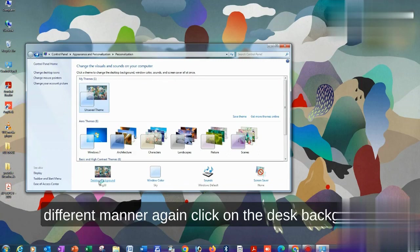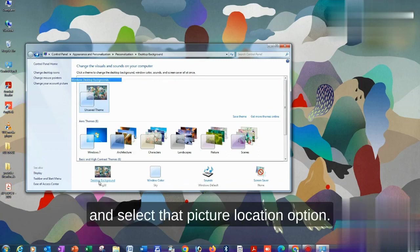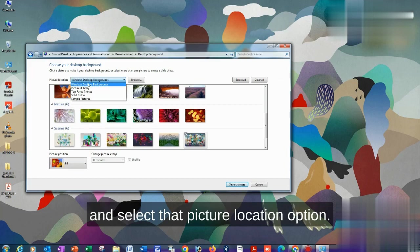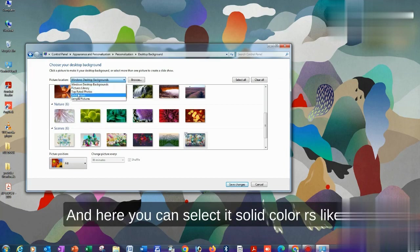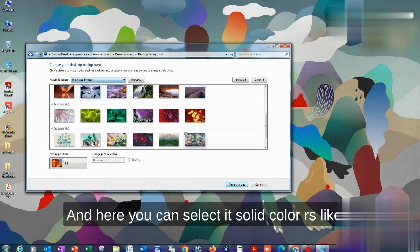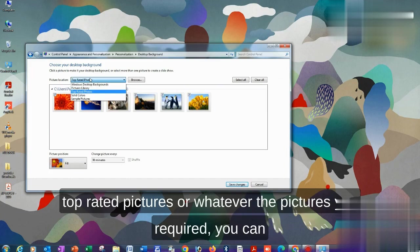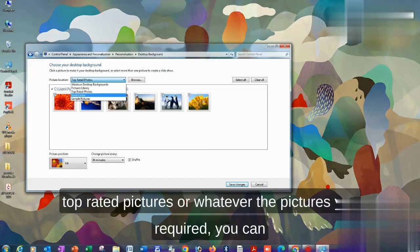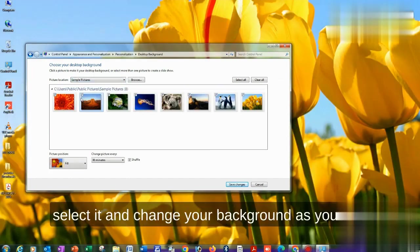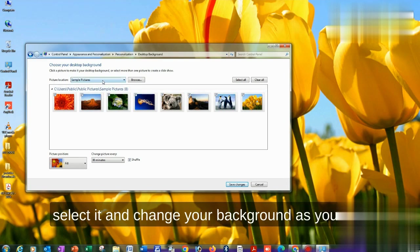Select that picture location option. Here you can select solid color, top-rated pictures, or whatever pictures you require. You can select it and change your background as you like.